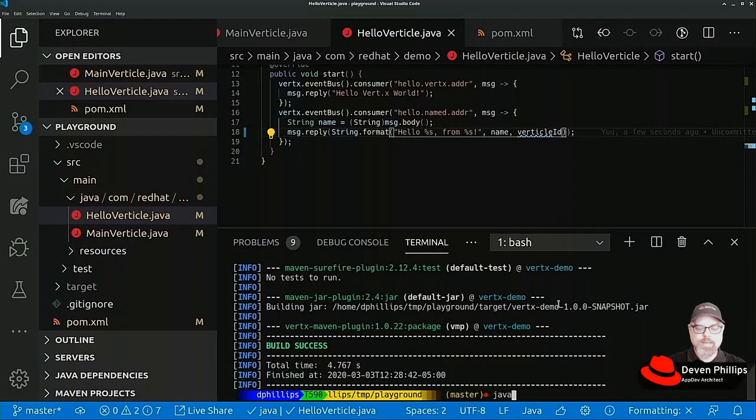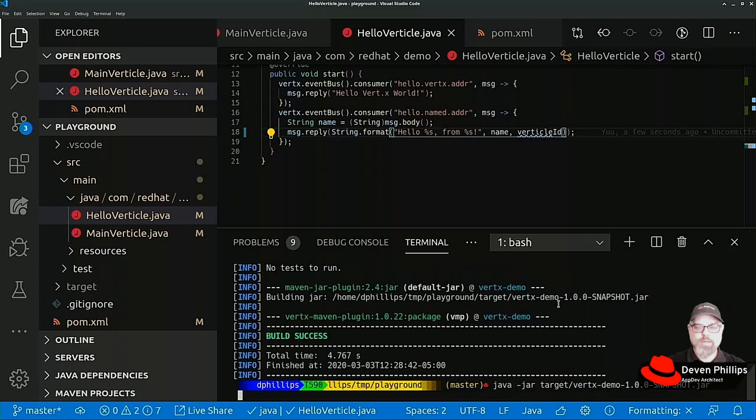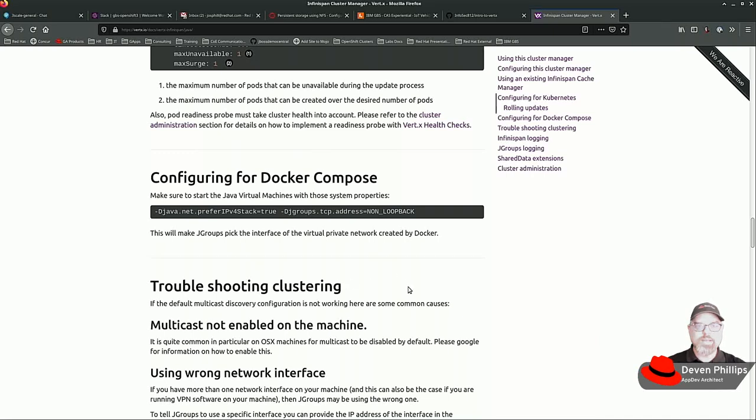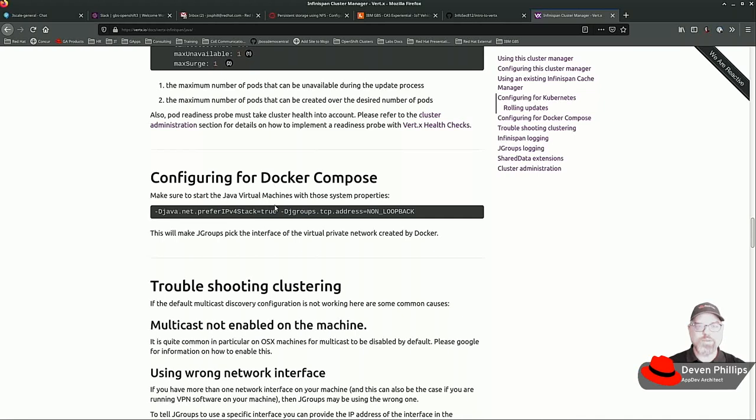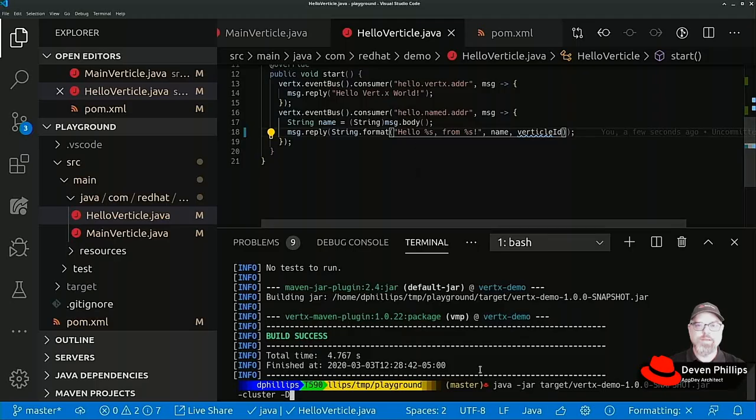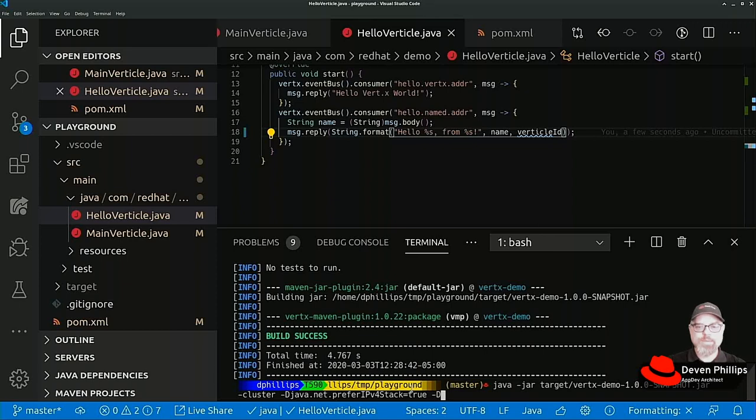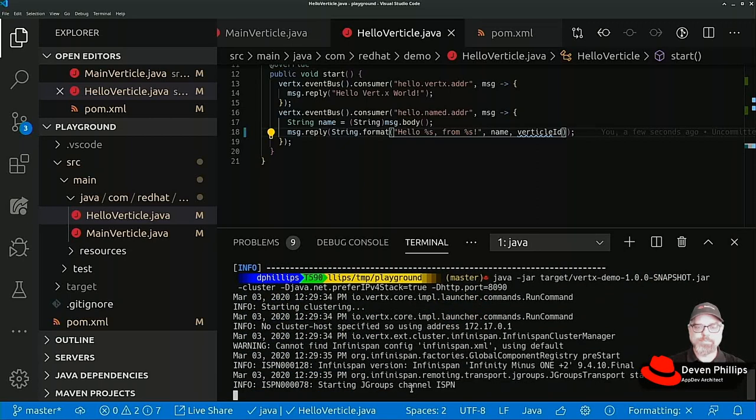In this instance I'm going to say java-jar. The Vertex maven plugin creates a runnable jar for us. We're going to pass dash cluster and a couple of properties. One of those properties is to deal with the fact that my laptop has the capability of speaking IP version 6, and we want to tell it to prefer IP version 4, which works more reliably for multicast DNS. So we're going to pass that parameter as a system property. The other thing we're going to do is set that HTTP port. This instance we're going to tell it to run on port 8090. You'll see it start up.